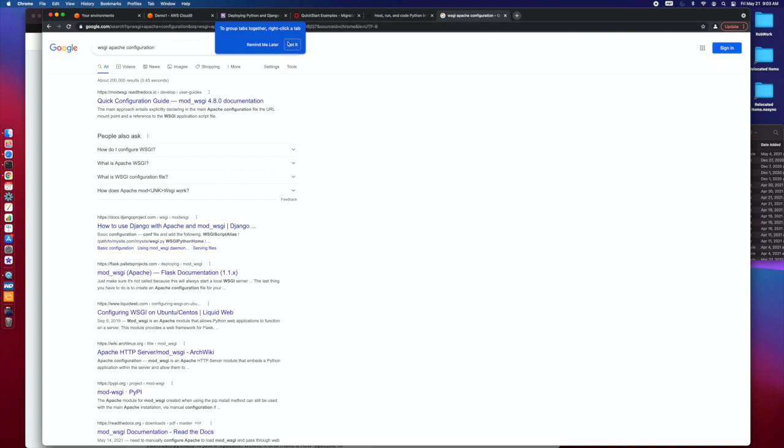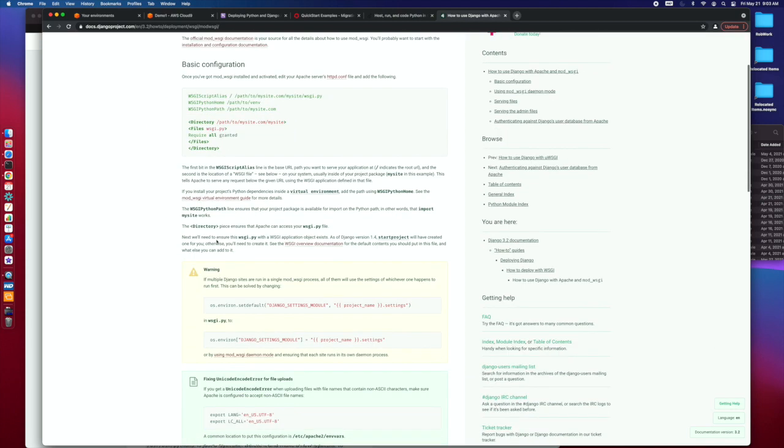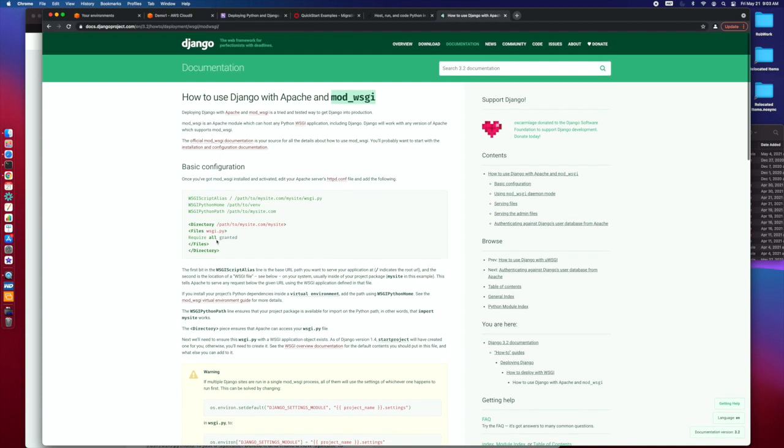The thing about Apache 2.0 and this thing called Mod WSGI - if you want to do it, it has a pretty good setup. You can go out to the Django documentation. You can find a pretty good walkthrough and also out on the Apache site. It talks about how to install it and get it turned on.